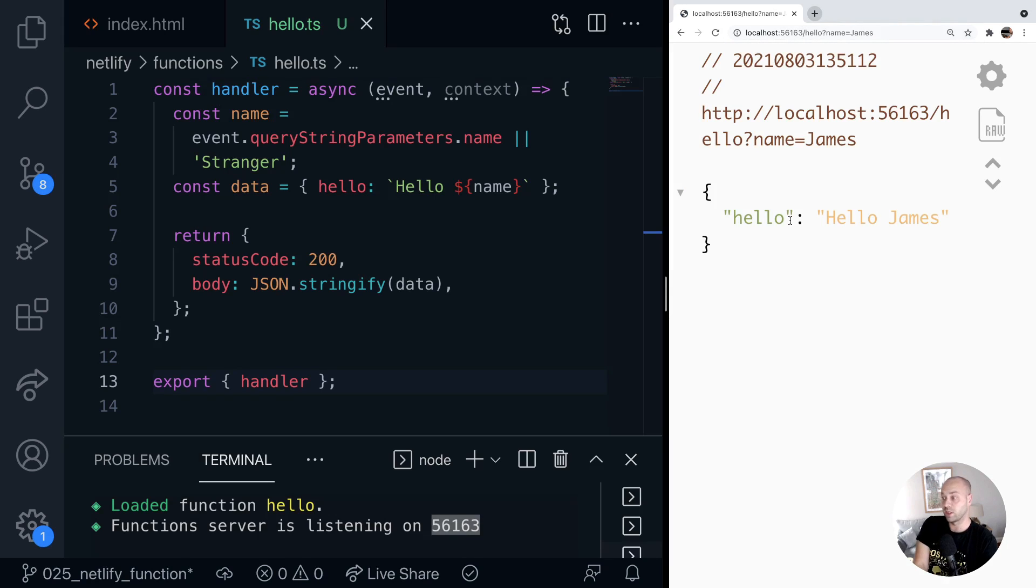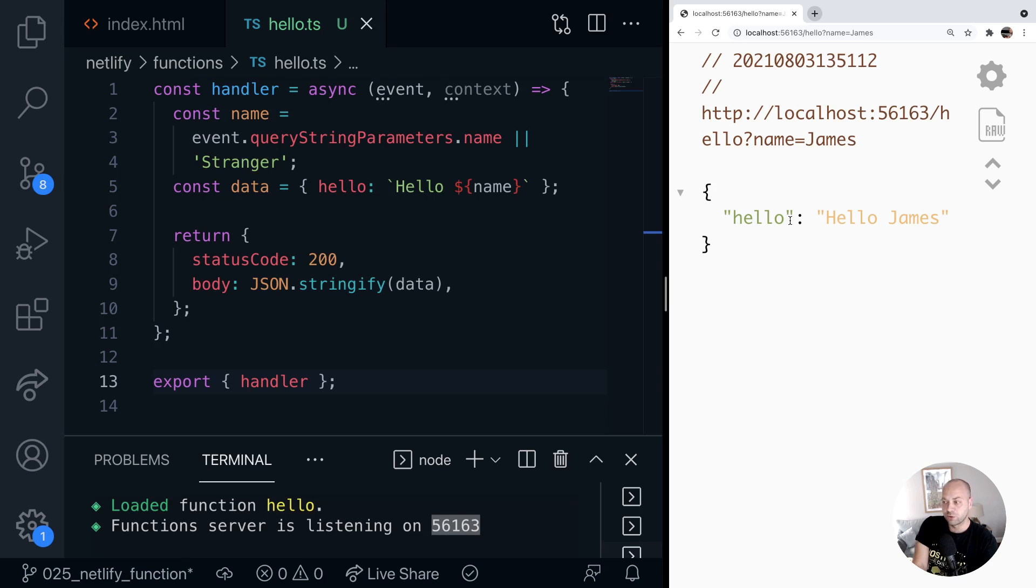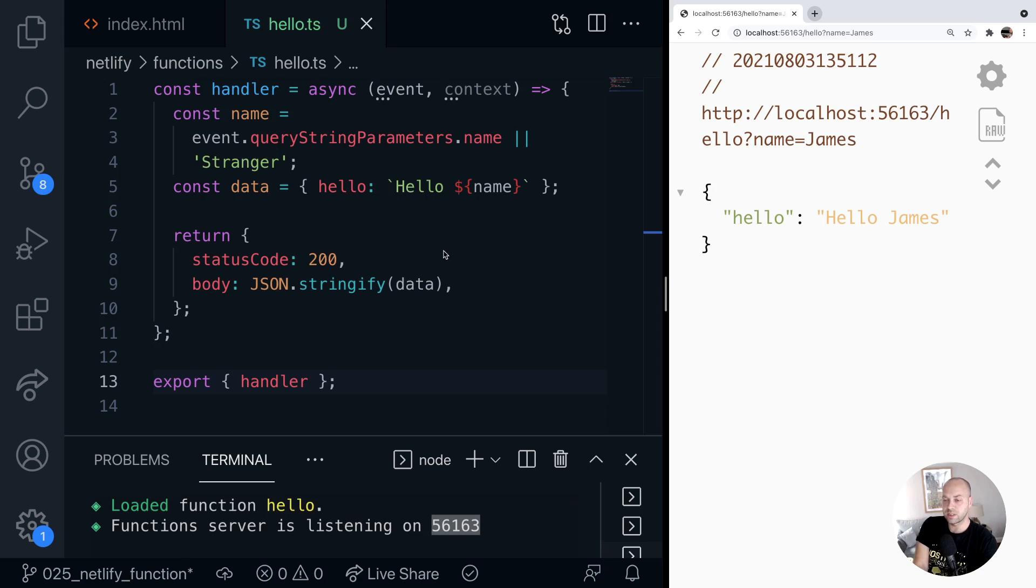You can see our function works exactly like it did before, except now it's running in TypeScript. So we've now got our function running in TypeScript, but obviously a lot of the point of TypeScript is to have type safety by using types for certain variables and return statements, et cetera, for your apps.